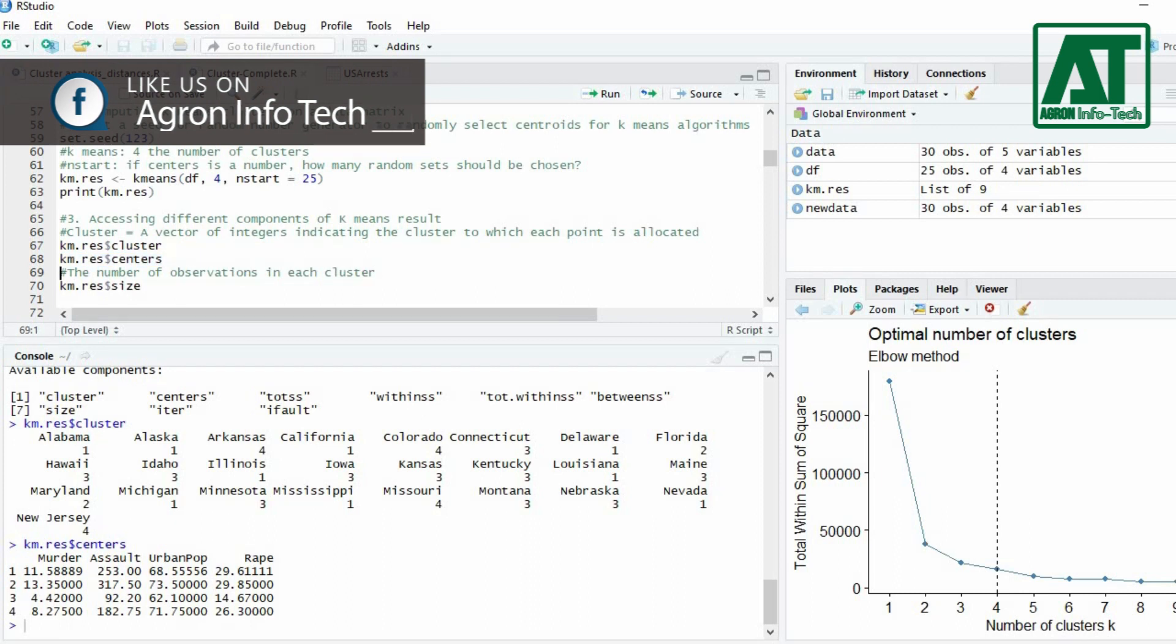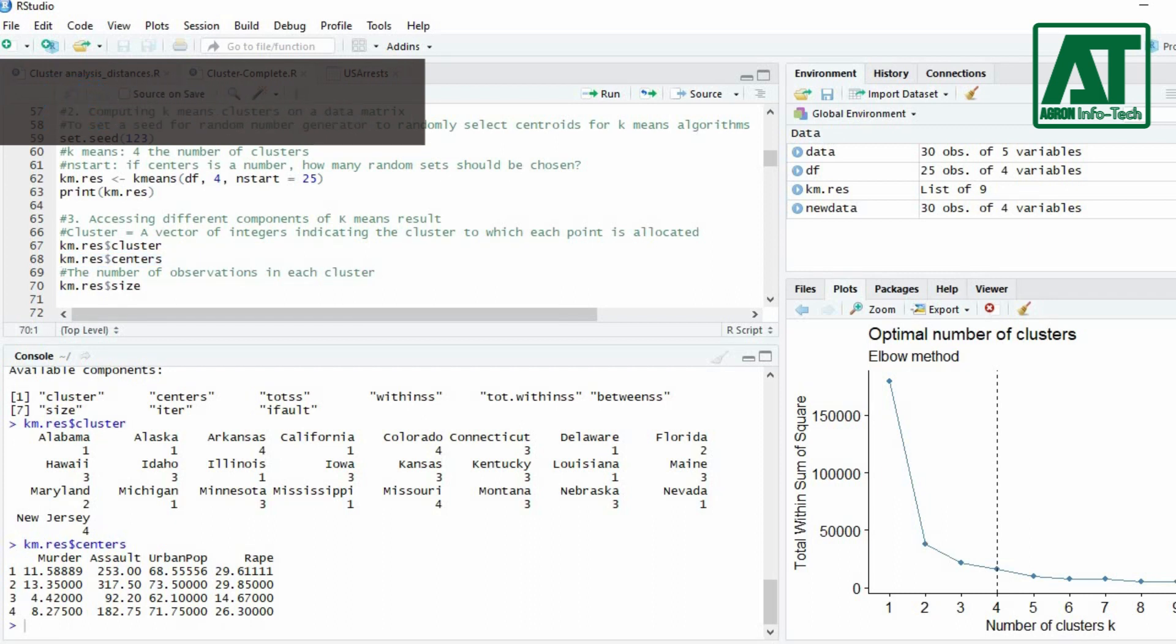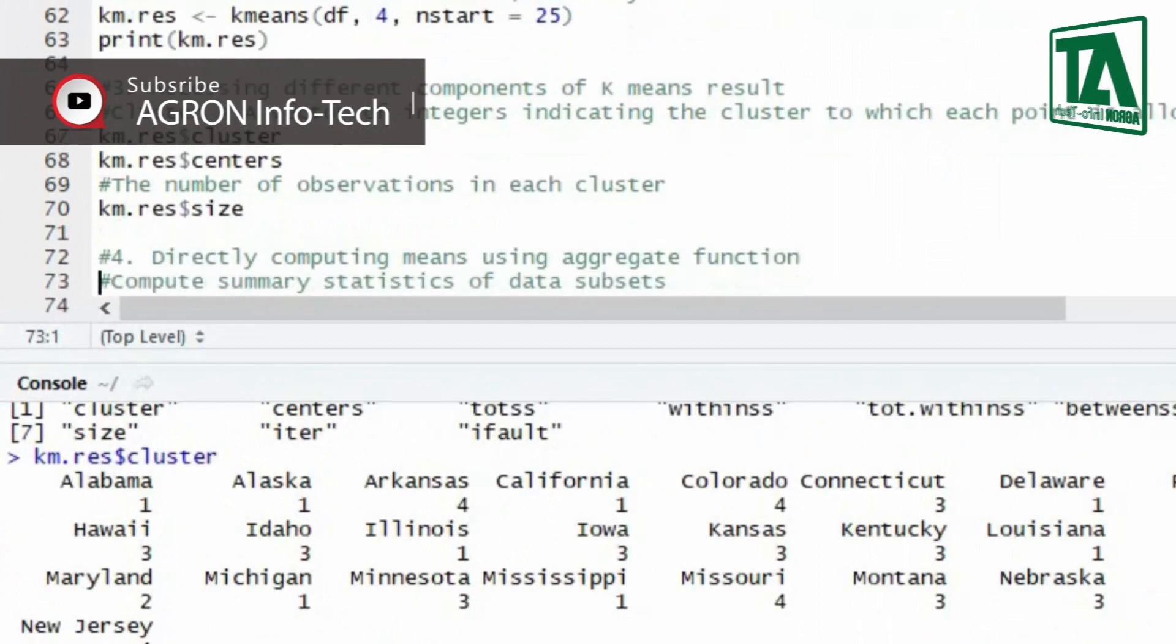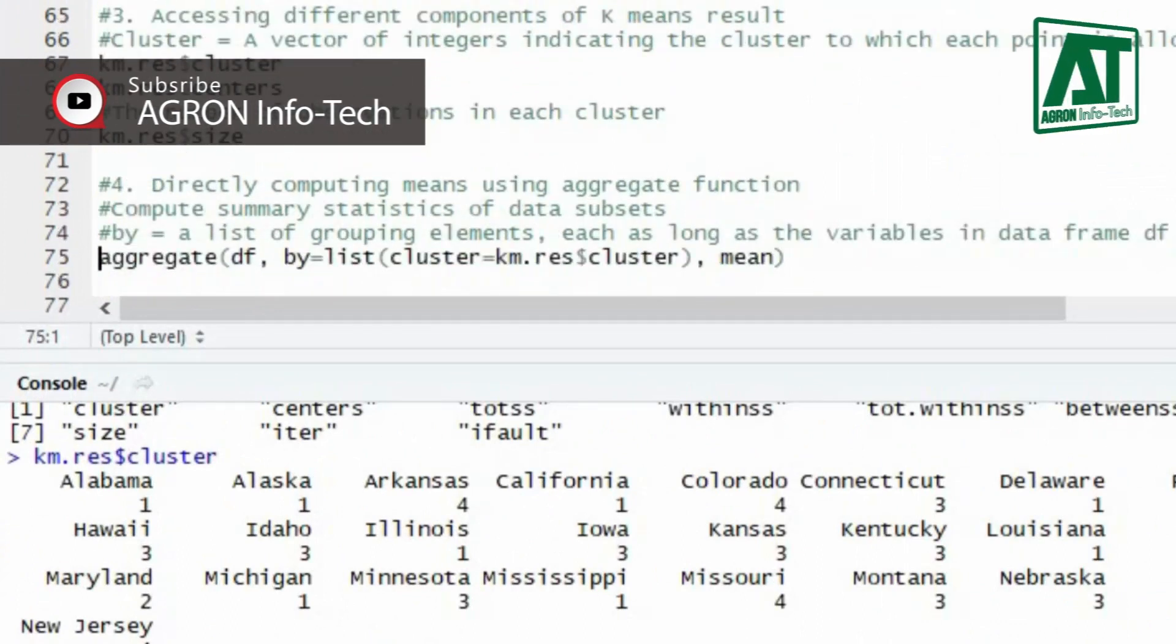To access size use dollar sign before size in k-means result. You can also print means or center using aggregate function for each cluster.